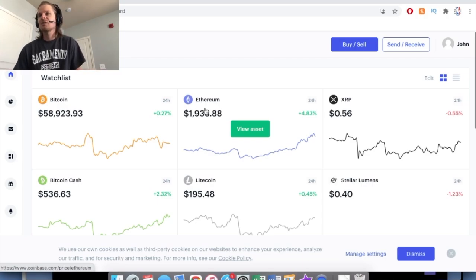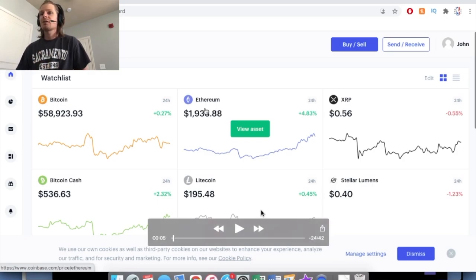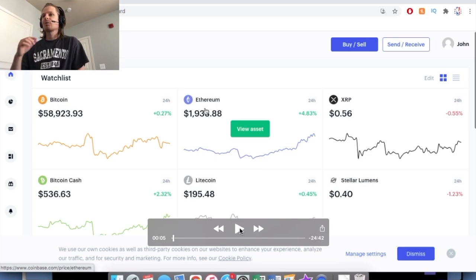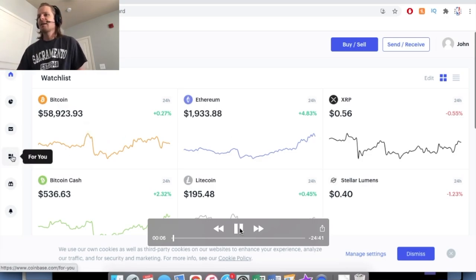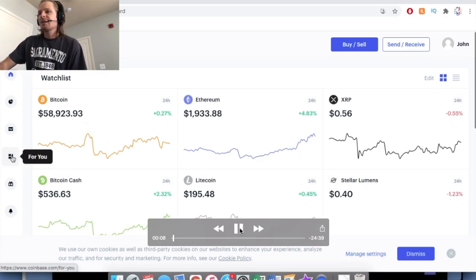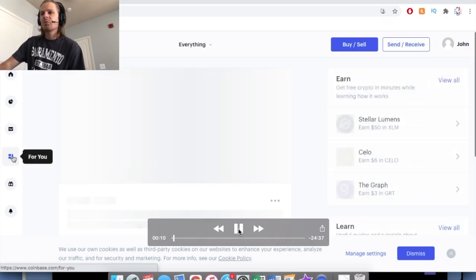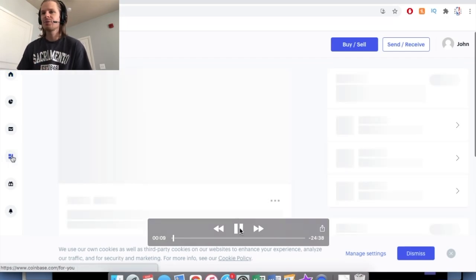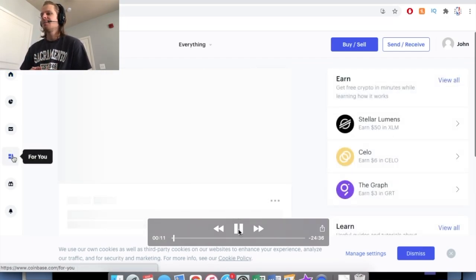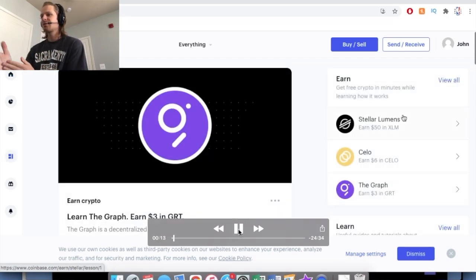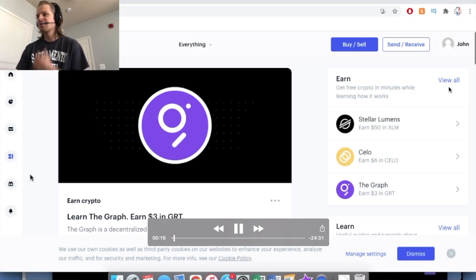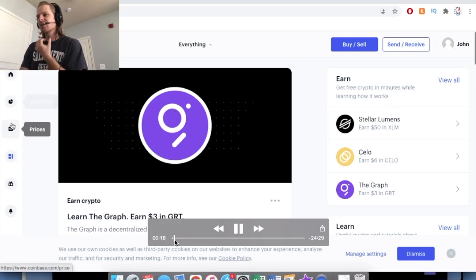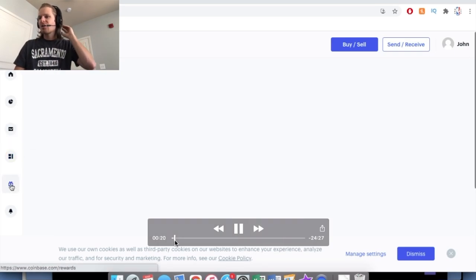So if you're not on Coinbase yet or if you are, just click the link down in the description. I will link it there for you to sign up. Basically, how you do this is all on Coinbase. Where this is located is in this For You tab on the left here, and you can see right there you can earn $50, $6, or $3 in Stellar, Celo, and Graph.